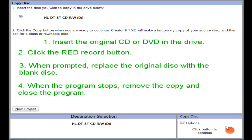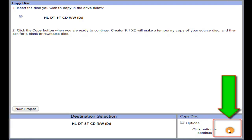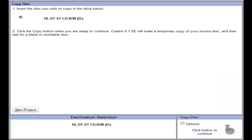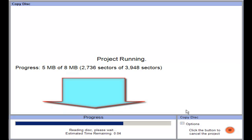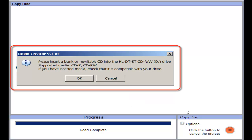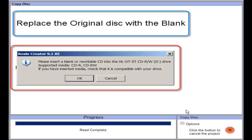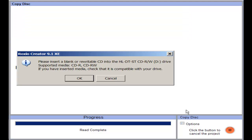Let's try that. I've already inserted the original disc in my computer, so I'm going to come down to the little red button and click it. As we read the data from the disc, we'll see a progress bar on the bottom of the screen. A message will come up indicating that it's time to remove the original disc from our drive and put in our blank disc. I've replaced my original disc with the blank disc and now I'm going to click OK to continue the process.